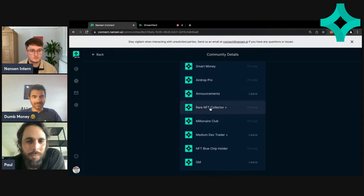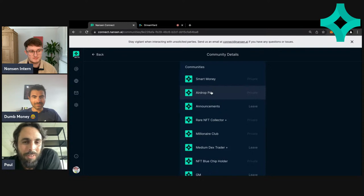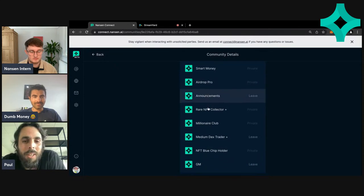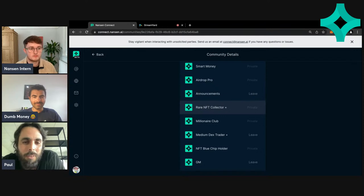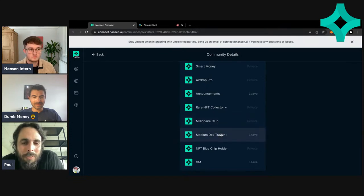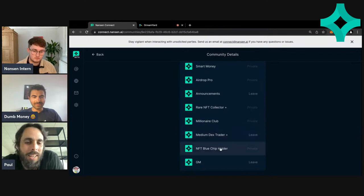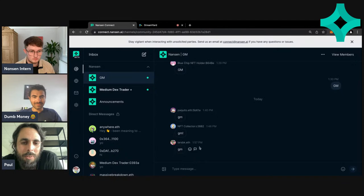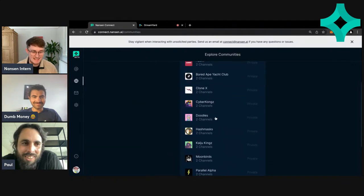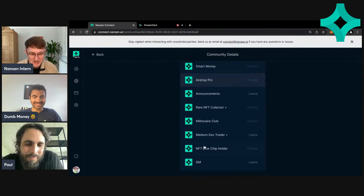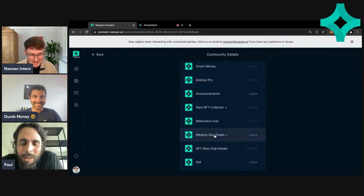There are a few more accessible channels. For launch we've got AirDrop Pro — people who are super good at airdrops consistently. We've got an announcements channel, Rare NFT Collector for people with high trading volume, a Millionaire Club for on-chain millionaires, Medium Dex Trader which is one of our famous labels for people who trade on DEXes a lot, an NFT blue chip holder channel from our NFT indexes, and of course the GM channel where you can just log in and say GM.